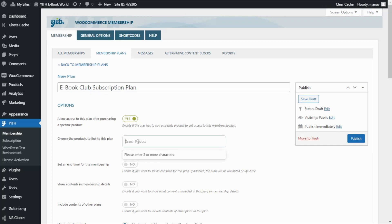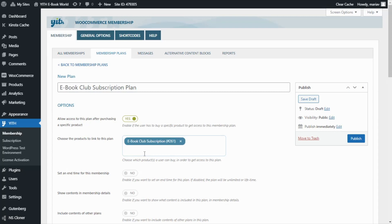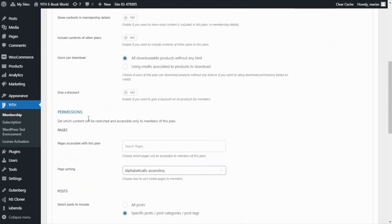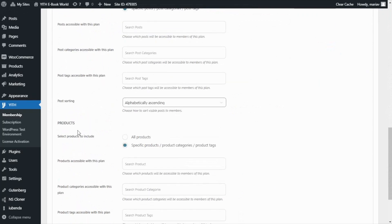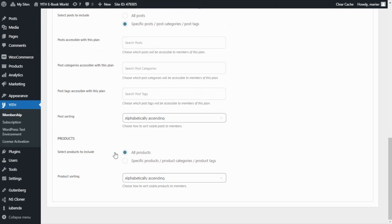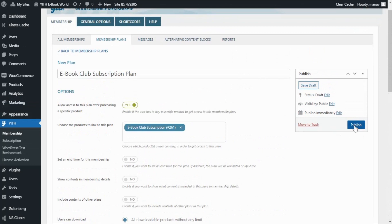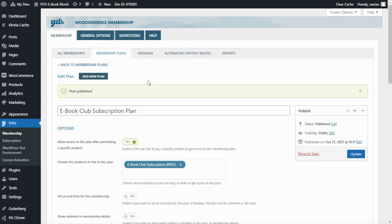From the field Choose the products to link to this plan, we search for the subscription product we just created — I type 'ebook' and here we have it: Ebook Club Subscription. Next I go to the Permissions section, specifically to Products. I want to allow access to all of the products available in our shop, so customers will have access to all of the ebooks. Now we're ready to save and publish the plan.